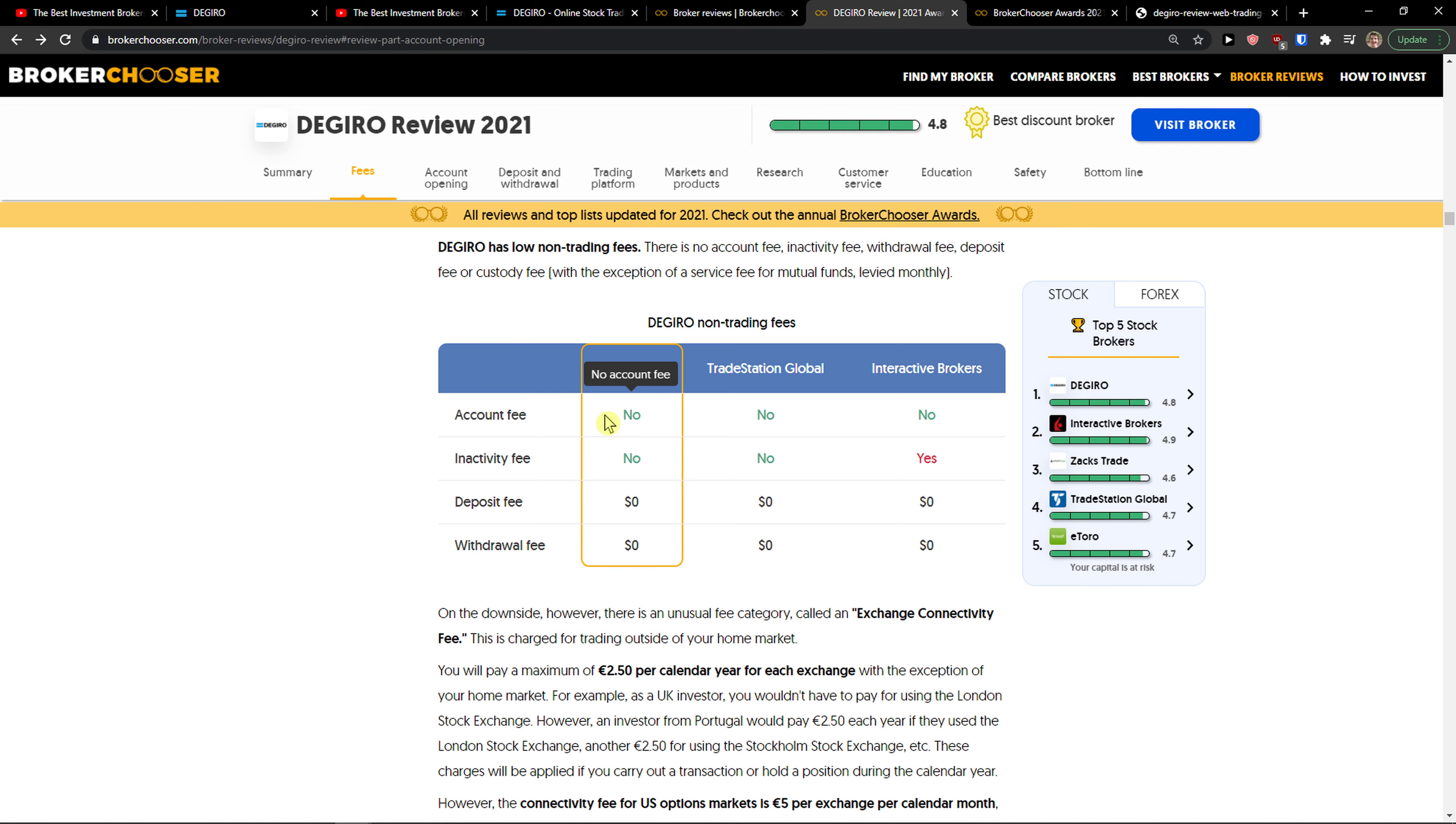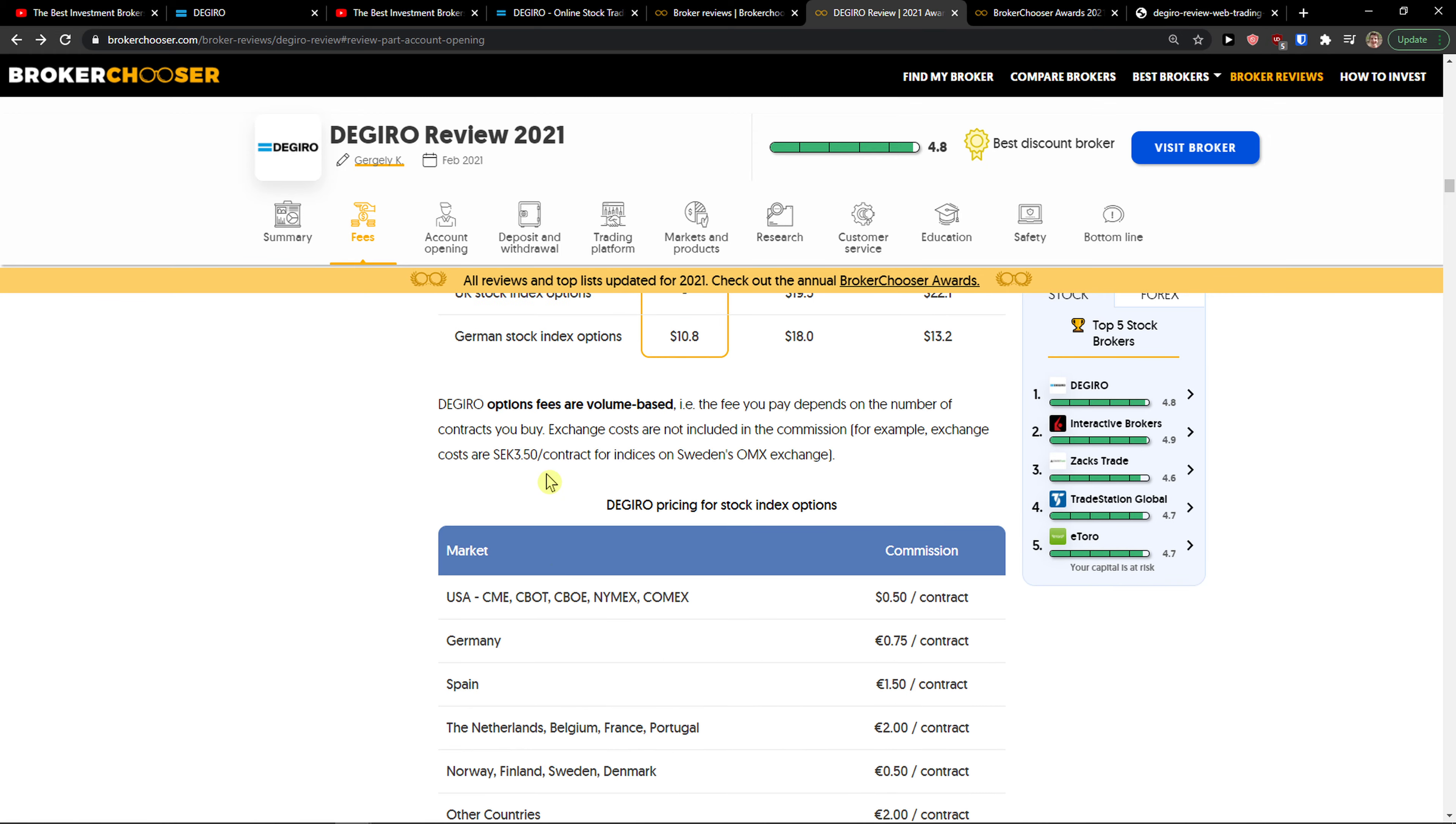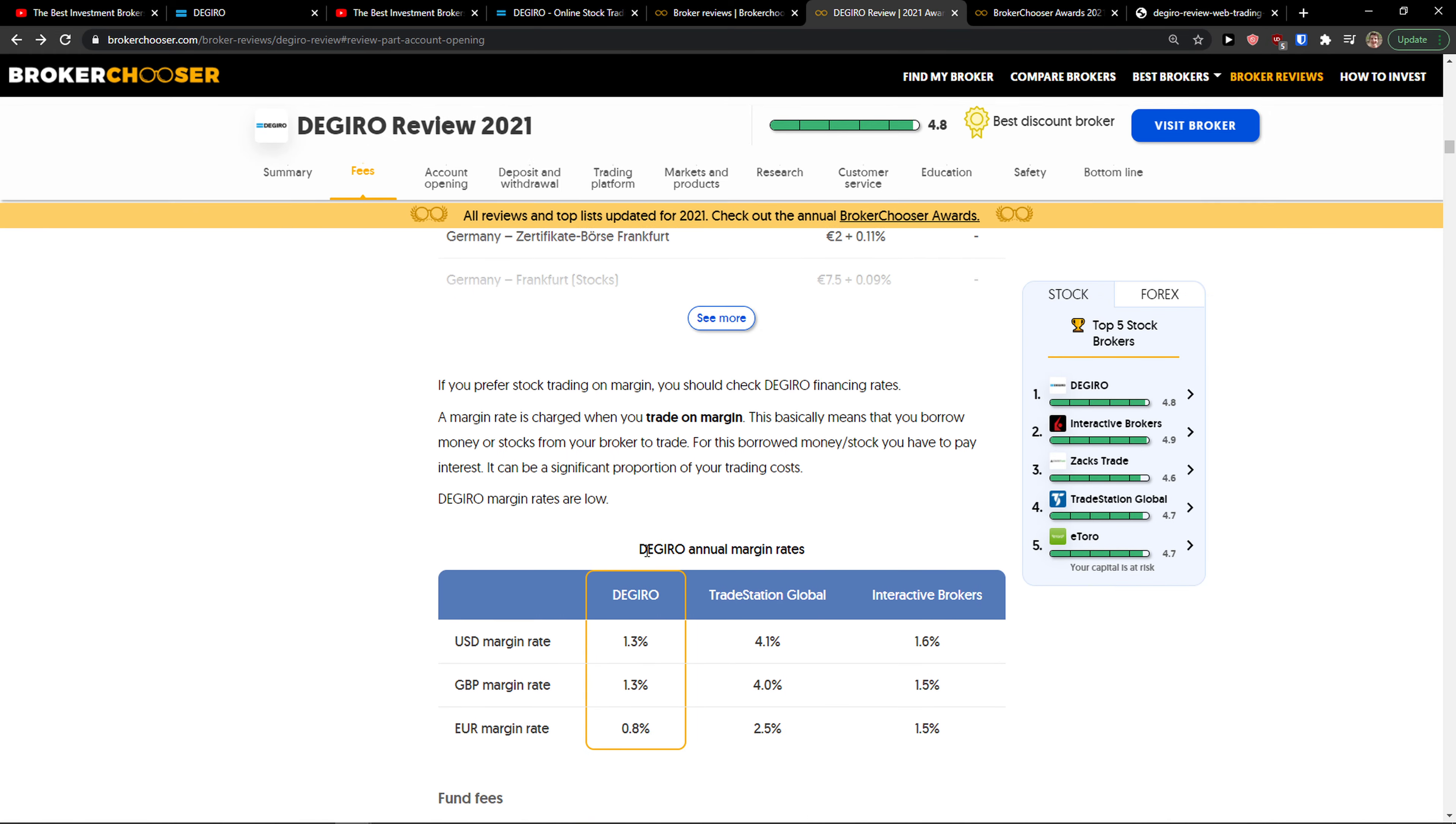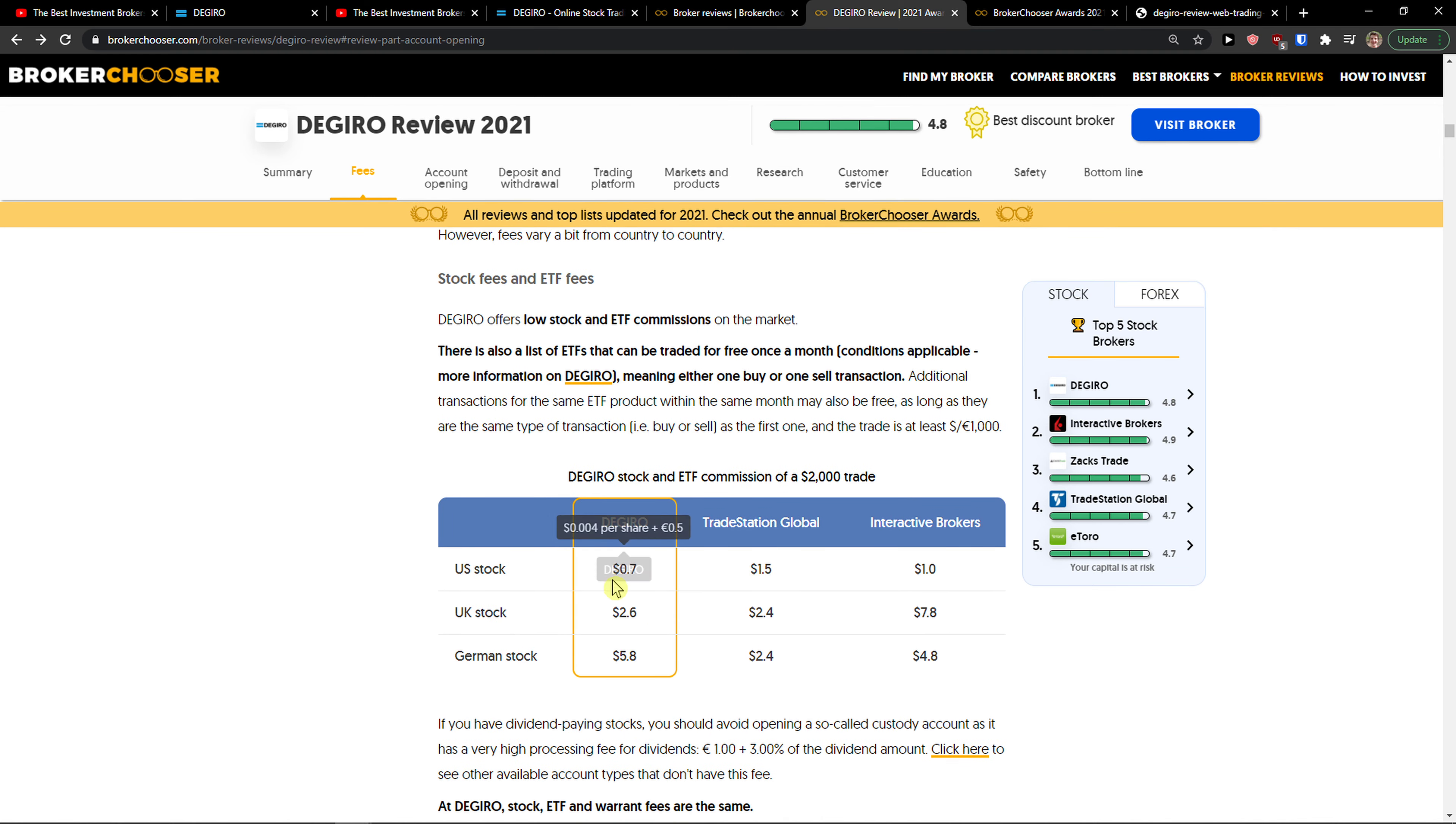eToro has one of the highest conversion fees when you go from euro to USD, while BrokerChooser notes DeGiro is top-notch with their fees. For example, DeGiro's stock and ETF commission is just $0.70 for a $2,000 trade.